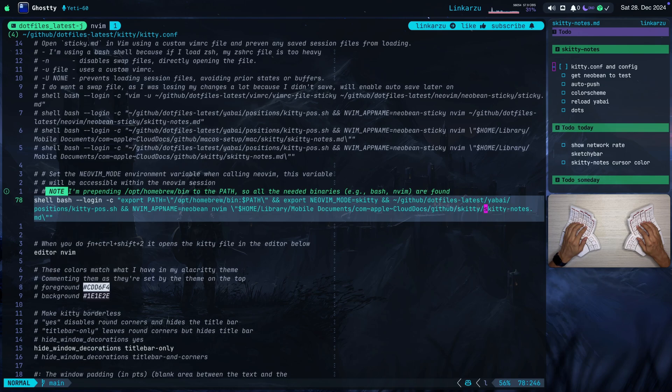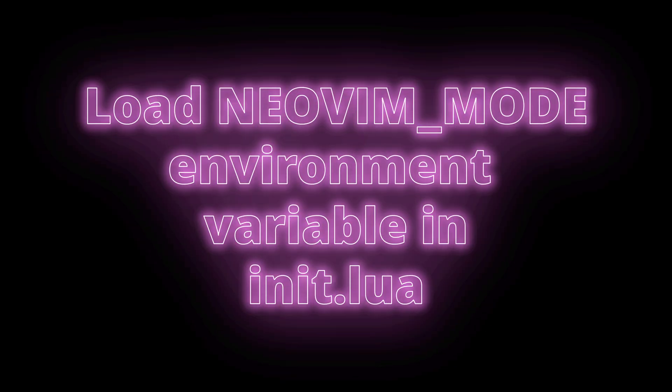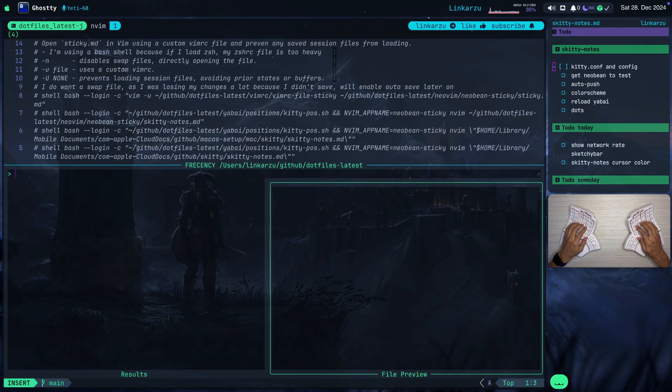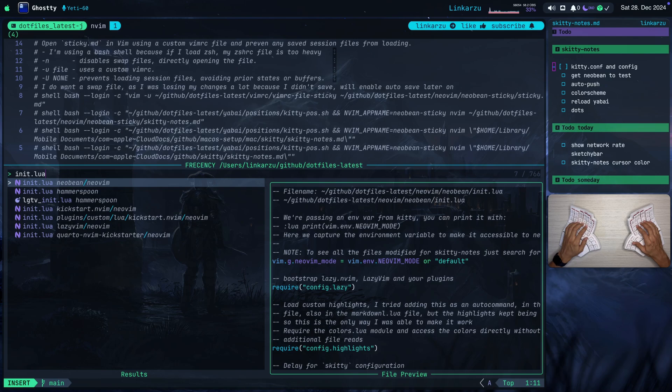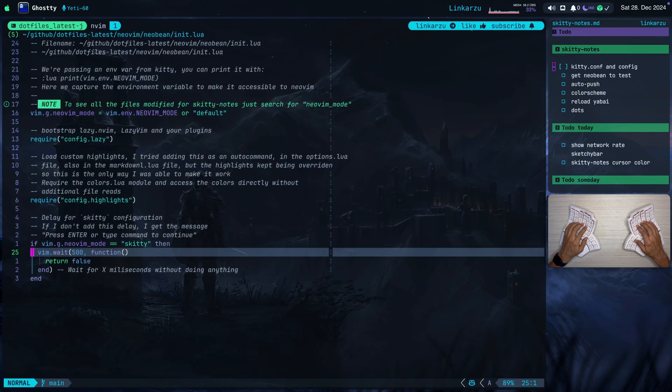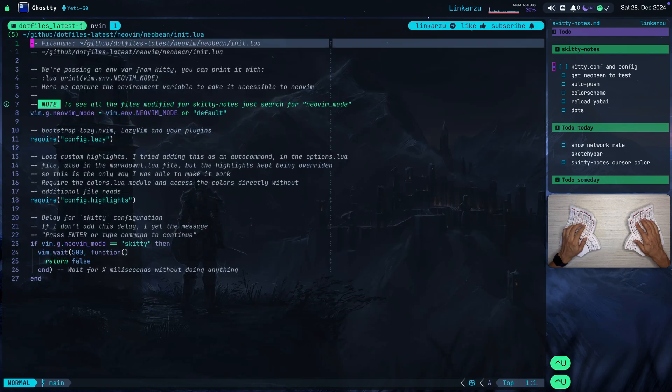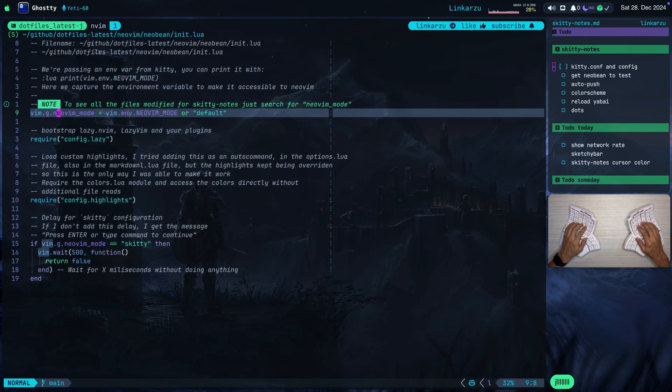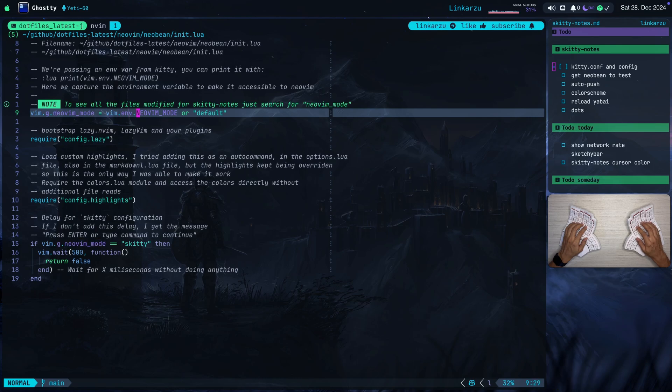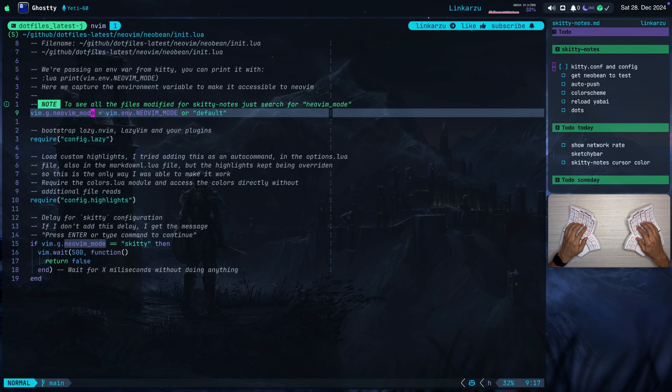Now let me show you how I configure NeoVim for this. Let me first search for the init.lua file. And here in this file, you're going to notice at the very top that I set this global variable. I called it NeoVim mode. And it comes from the environment variable, NeoVim mode, that we passed from kitty. So this NeoVim mode variable is used everywhere else in NeoVim to deactivate plugins, to activate plugins, depending on the NeoVim mode.